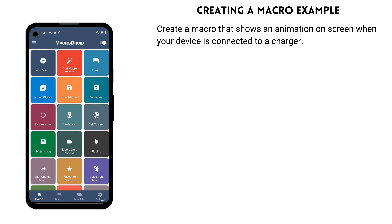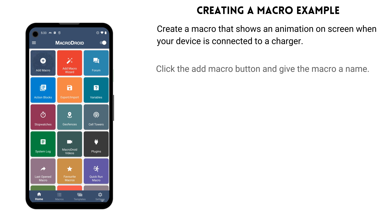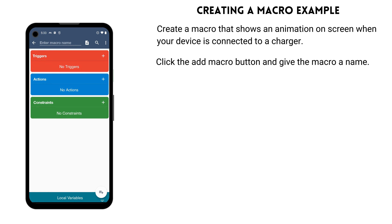Here's an example of how you can create a macro in MacroDroid. In this example, we will create a macro to show an animation on screen every time you plug your device into a charger. From the home screen, click the add macro button and give the macro a name.